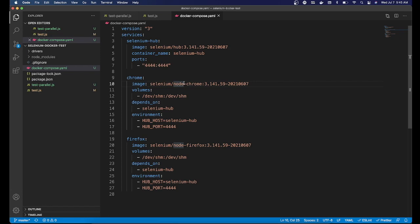Going back to our Docker Compose file — the advantage over Docker commands is you don't have to worry about remembering commands or making typos. Someone not even familiar with Docker can just run docker compose up. It will set up your grid, networking, volumes, and environment. The best part is you can push this file to your GitHub repository — whoever clones that repo can just run docker compose up and start running tests right away.